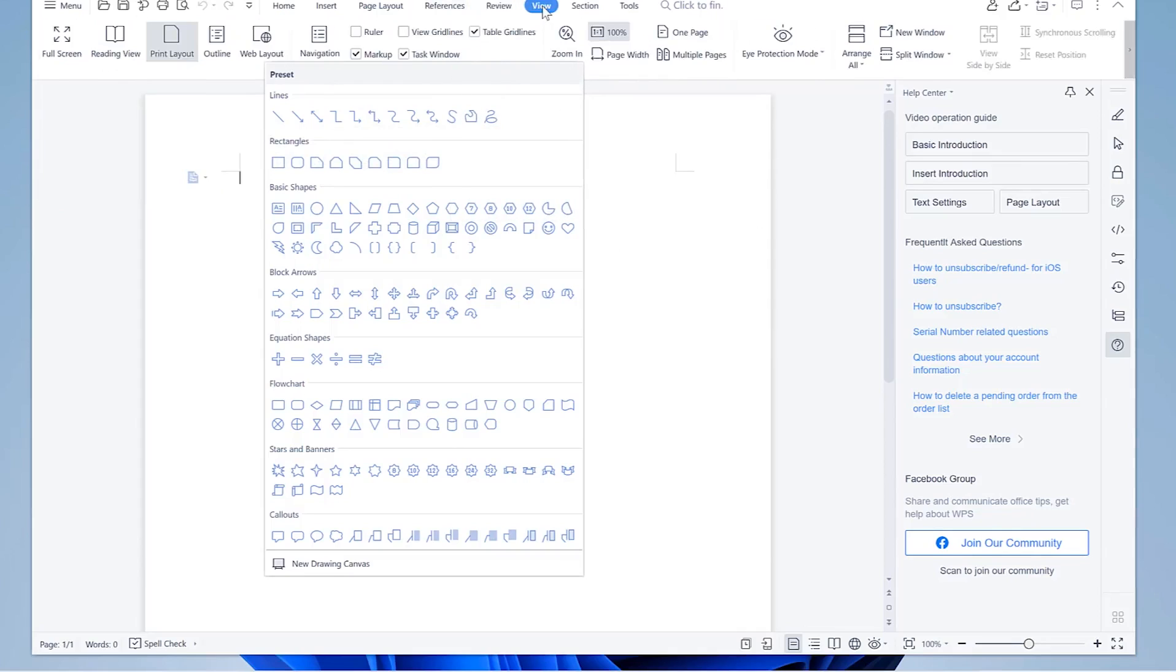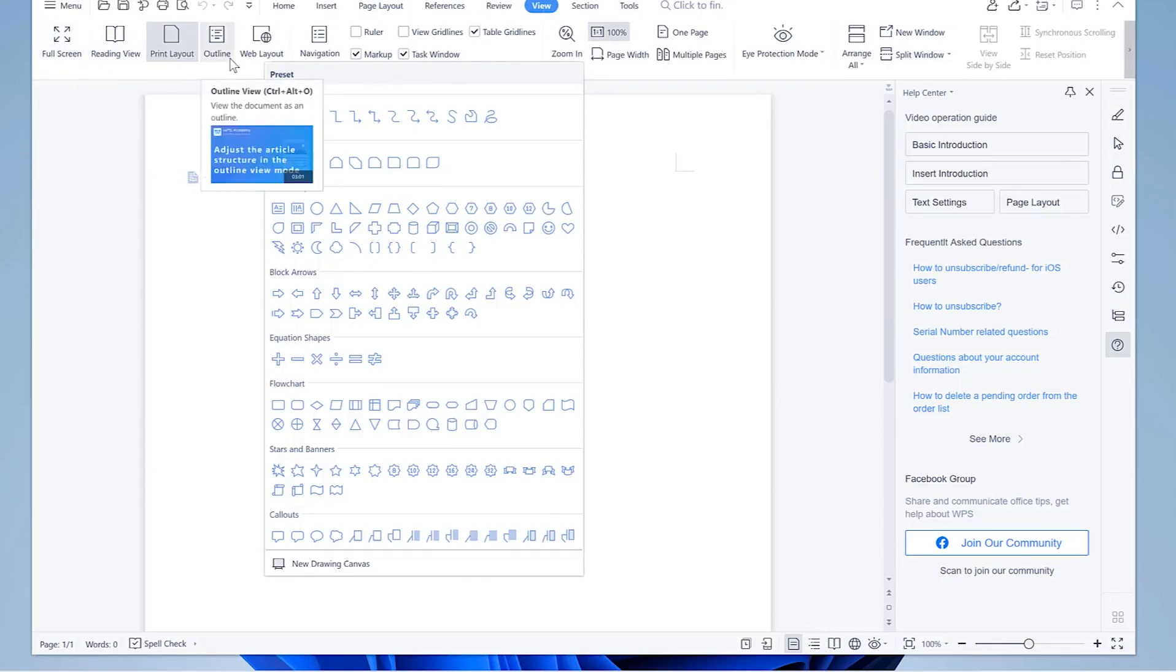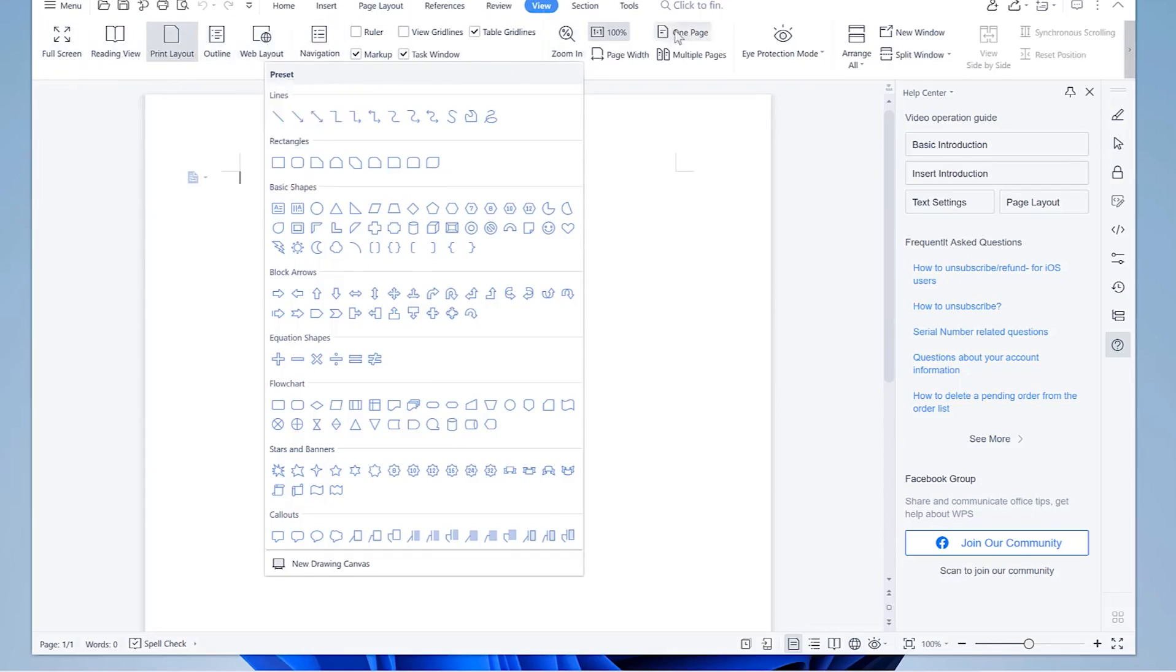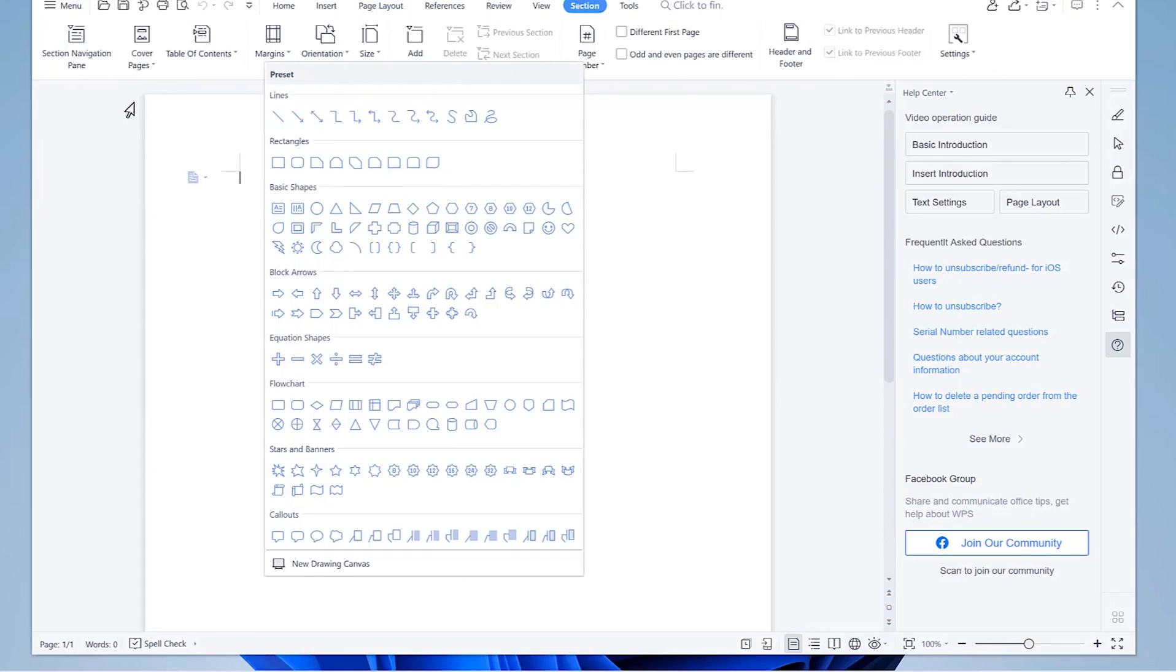We have the view icon with reading view, full screen view, outline or web layout view and many more. We have sections, cover pages, table of contents - you can easily generate these. You have size, orientation of papers, landscape and portrait. Everything is built in here.